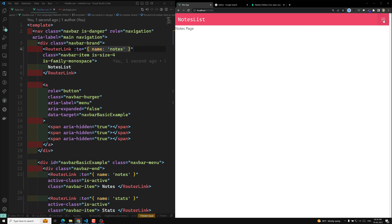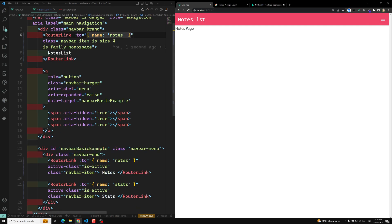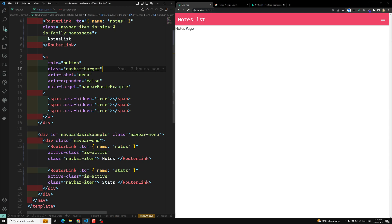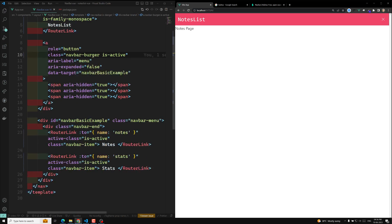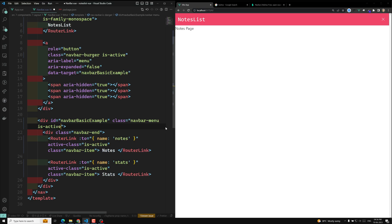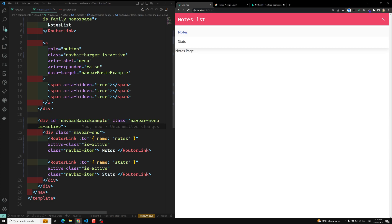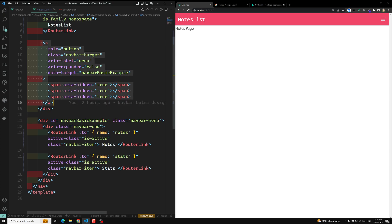Now if I try to click on the hamburger icon, it's not working. In order to make this hamburger icon work, we need to apply the class `is-active`. If I apply `is-active`, the hamburger icon is replaced with a closing icon. Another thing we need to do is apply `is-active` to the navbar menu as well. Now the nodes and stats menu has been opened. So in mobile, we need to apply and remove this `is-active` class whenever you click on the hamburger icon.